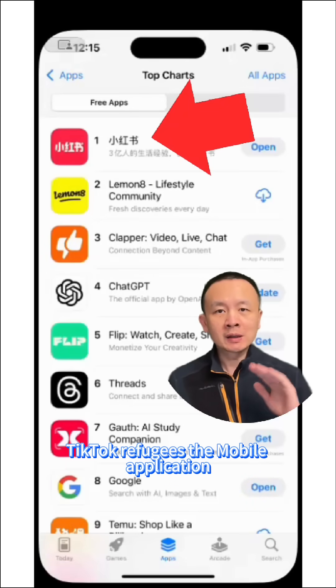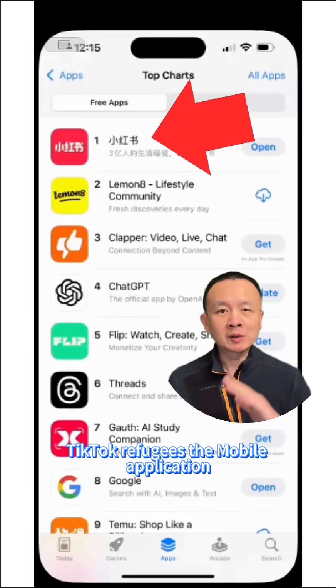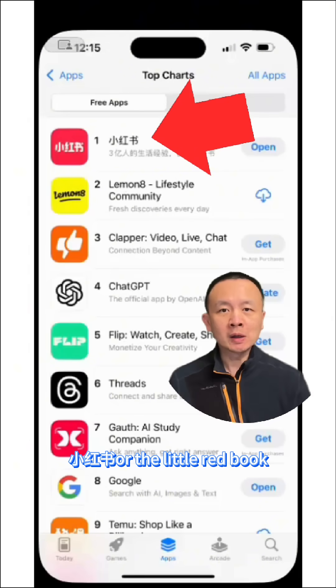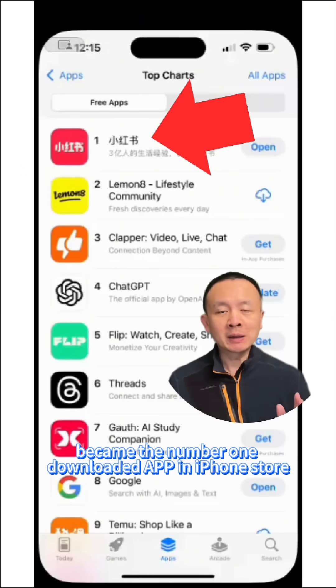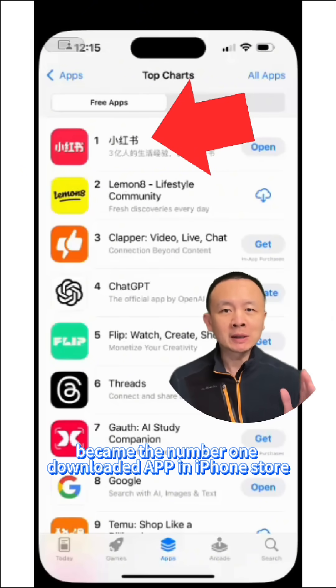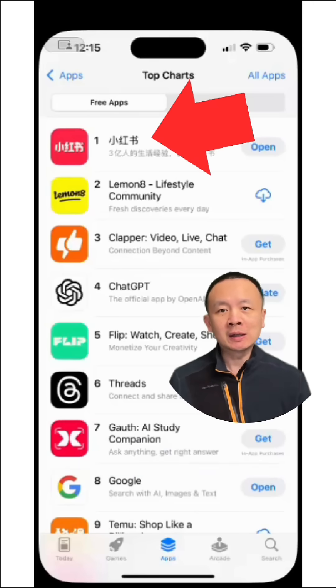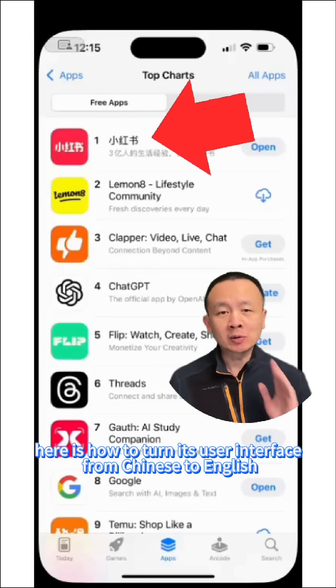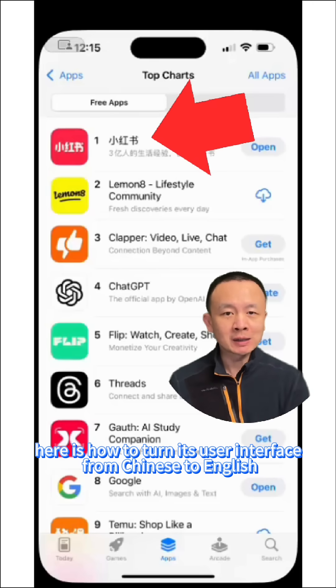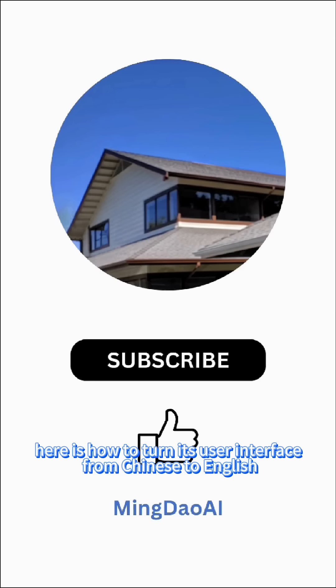TikTok Refugees — the mobile application Xiaohongshu, or the Little Red Book, became the number one downloaded app in the iPhone Store. Here is how to turn its user interface from Chinese to English.